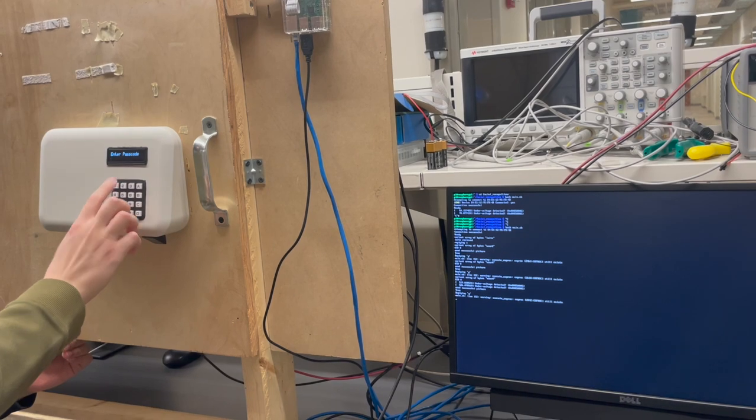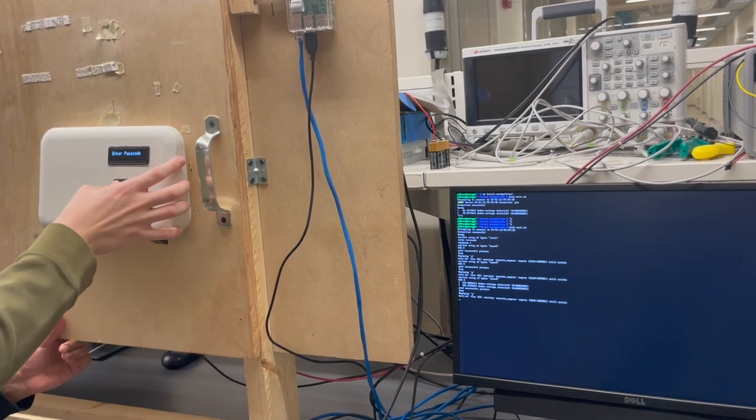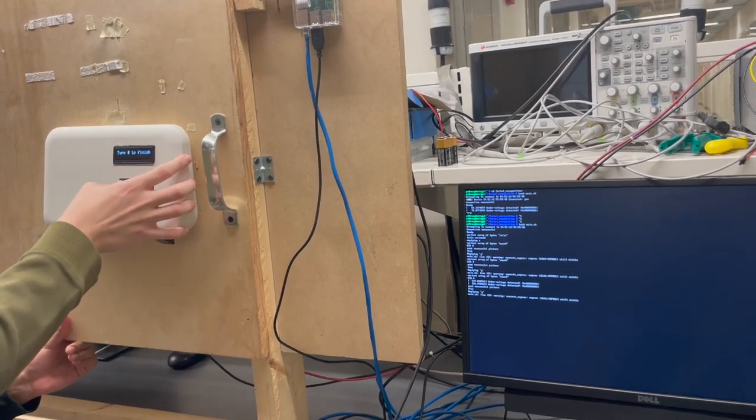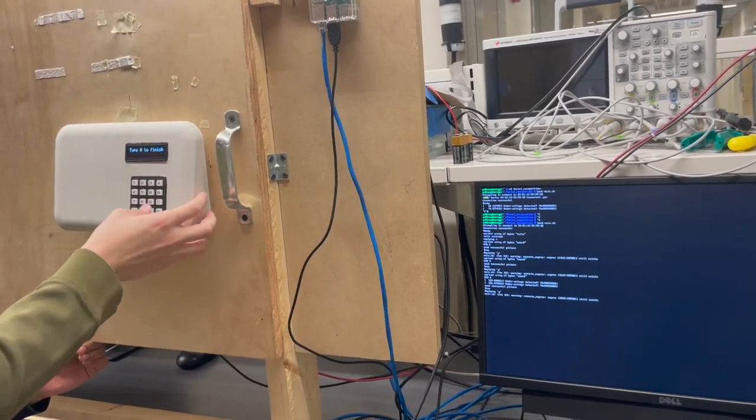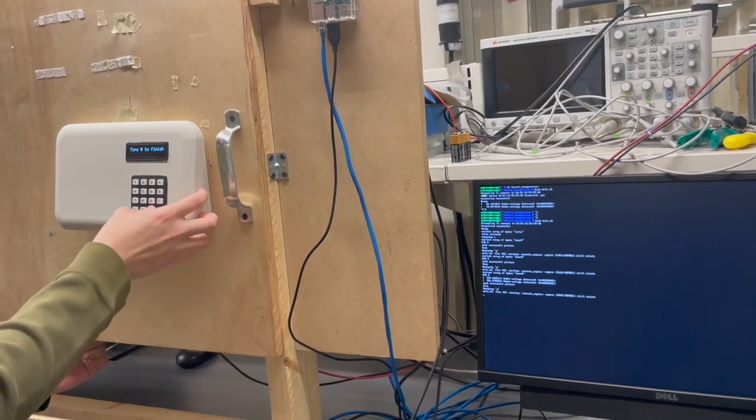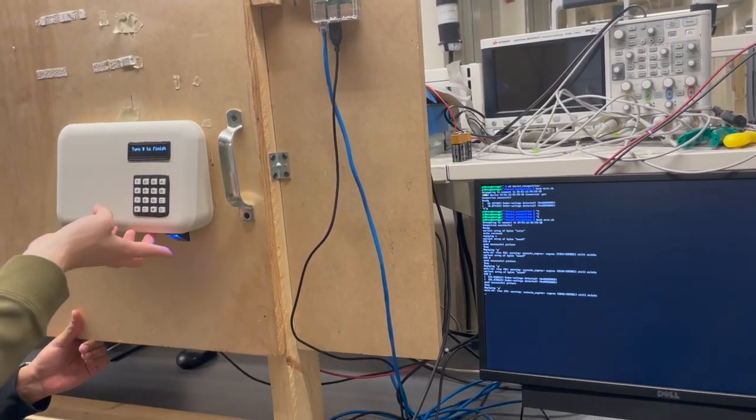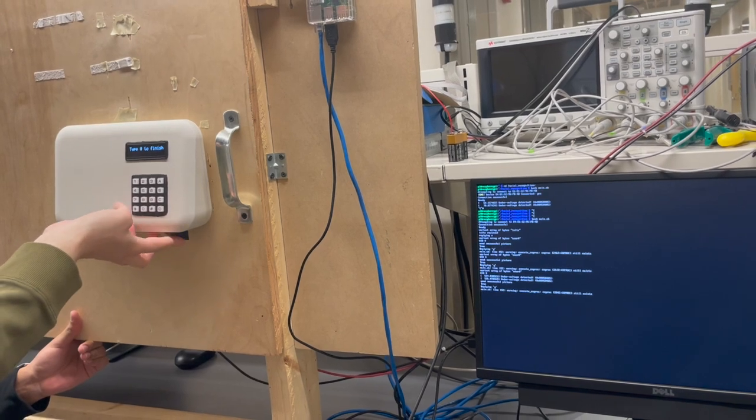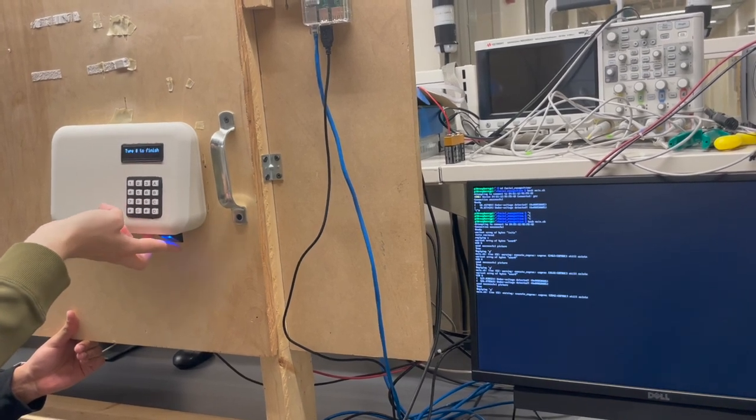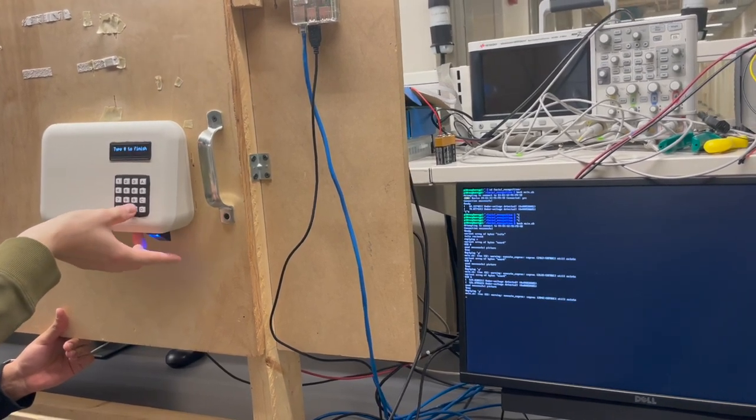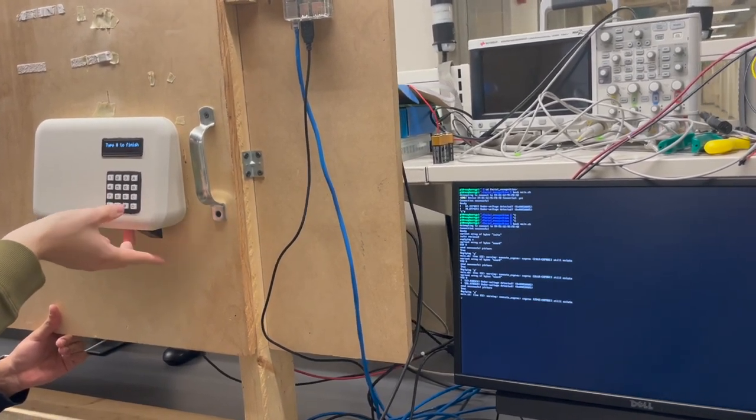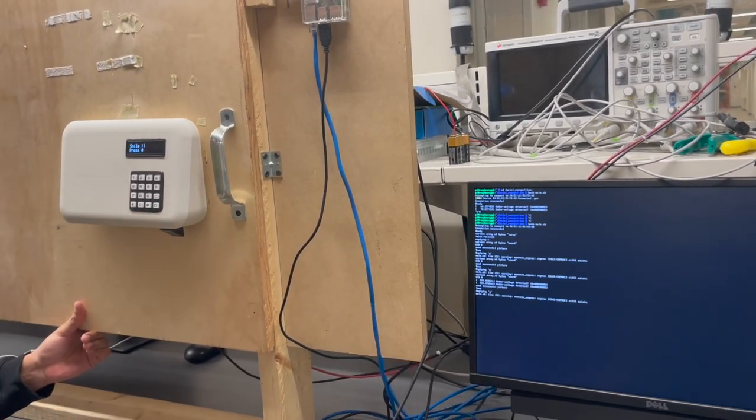Now we see Max adding himself to the system. He starts by providing at least five characters for his password on the keypad. Next, he scans his fingerprint three times to ensure a proper fingerprint encoding.